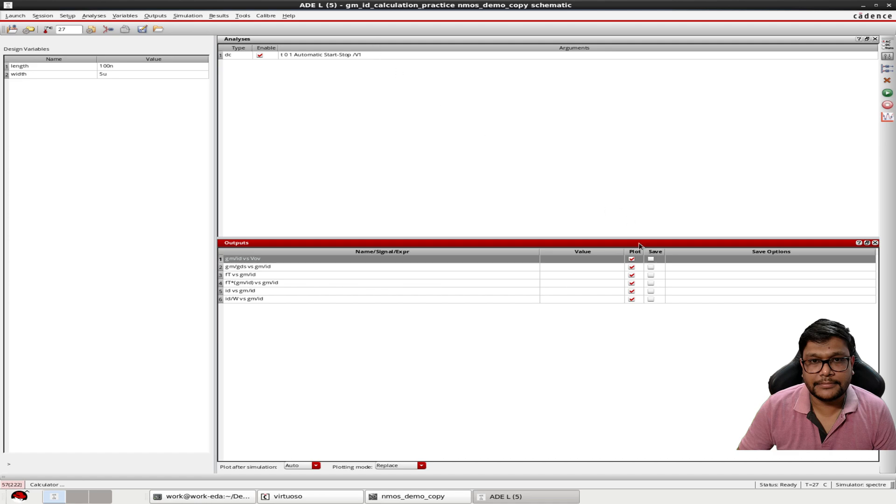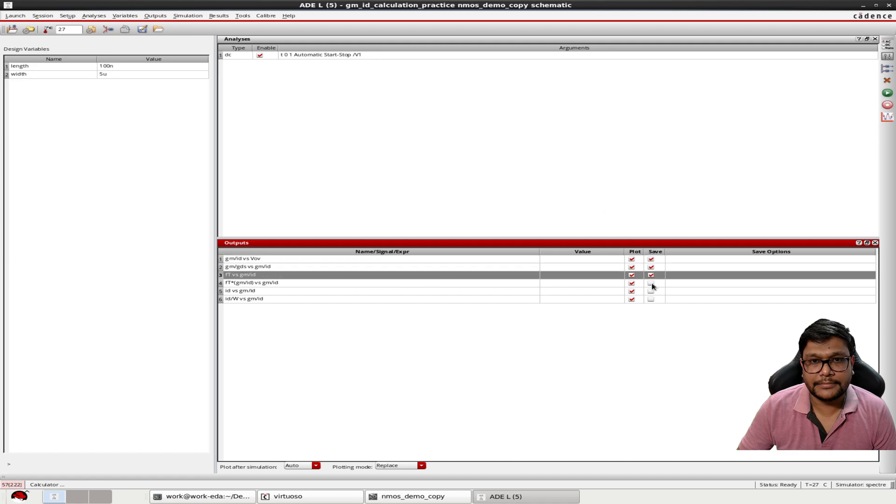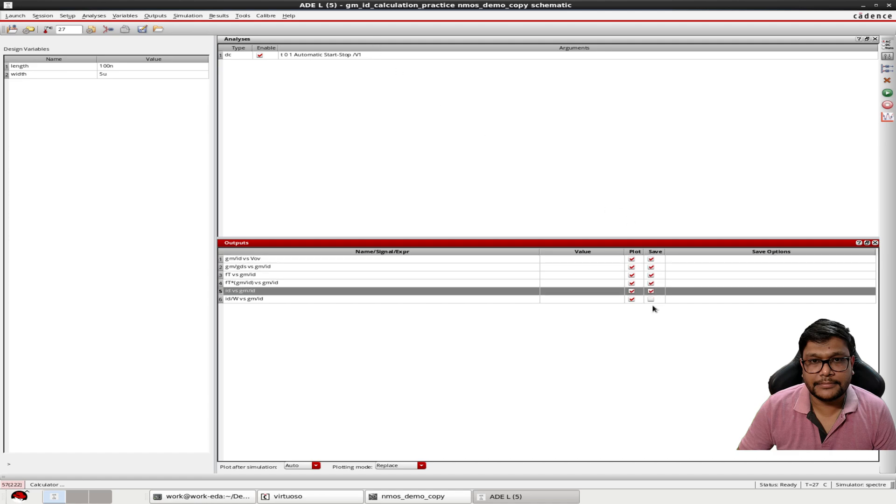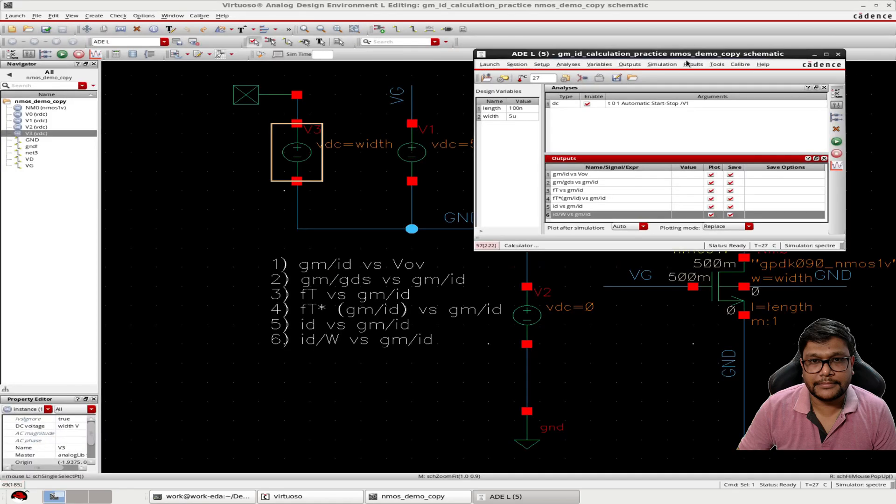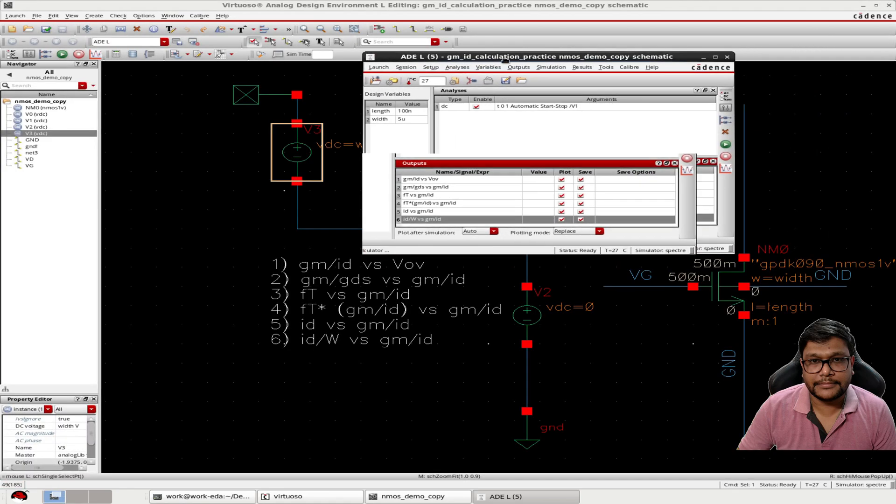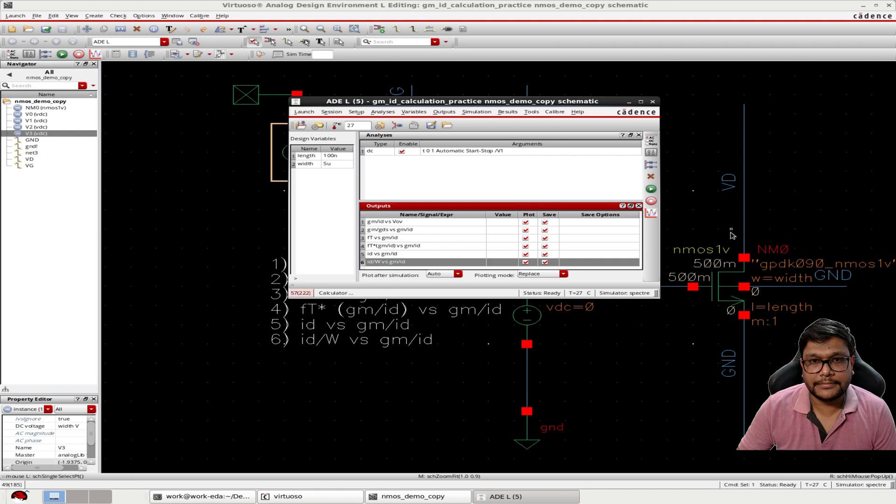As we go through the steps, don't forget to save the operating points after running the simulation. This will ensure that the simulator captures the values for gm, ft and gds during the sweep.